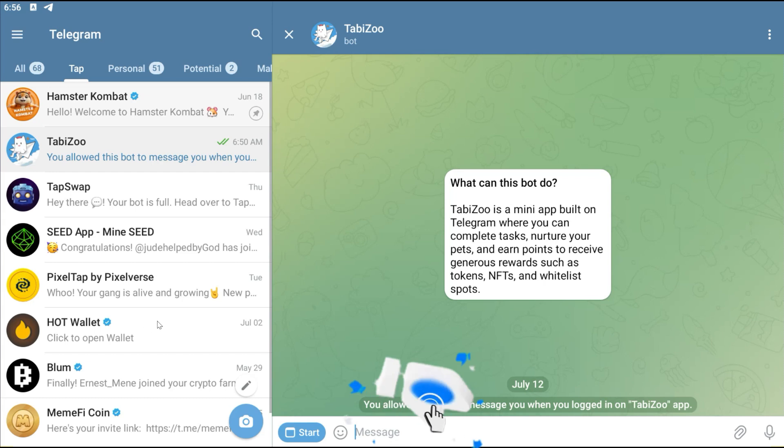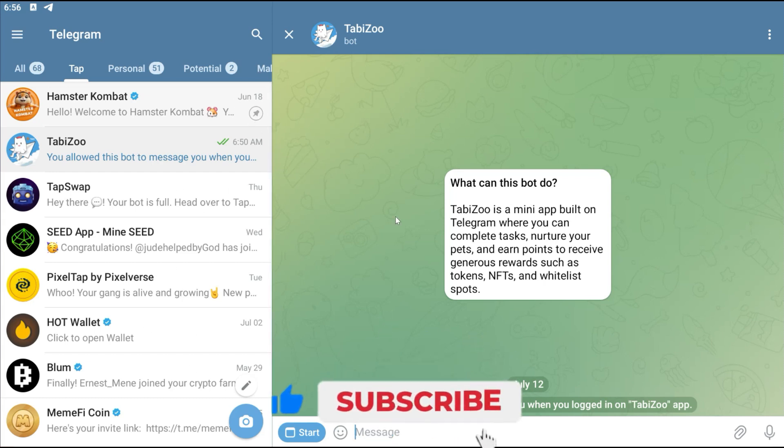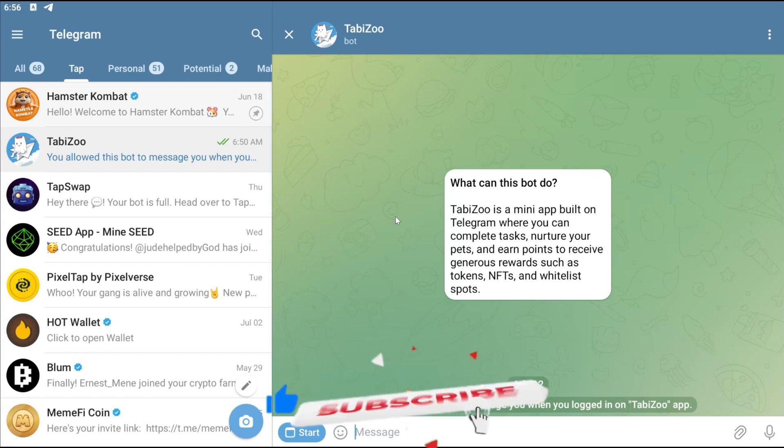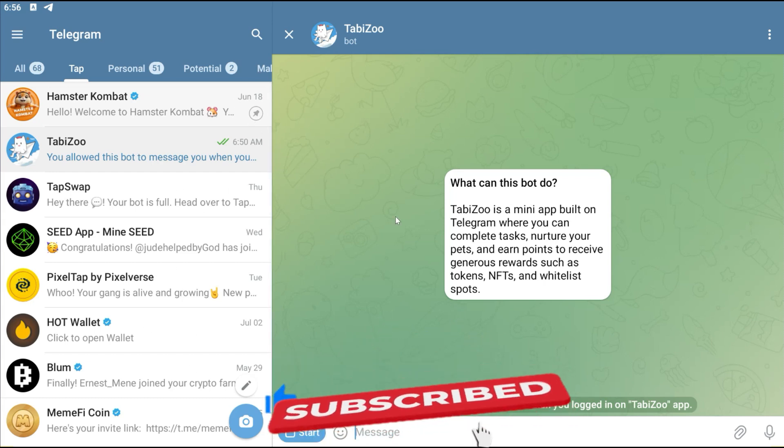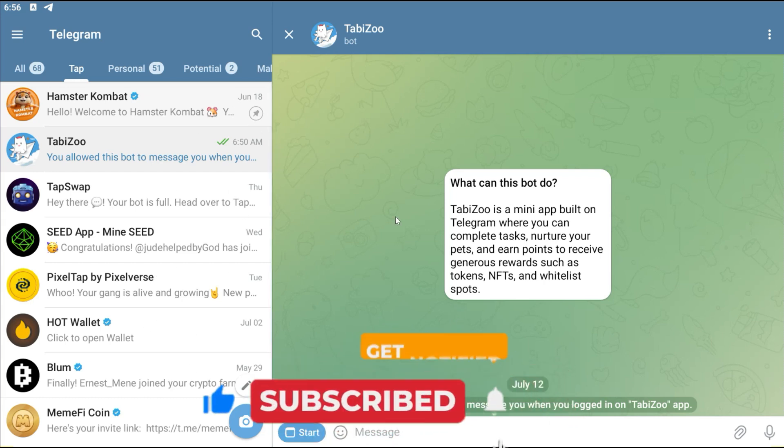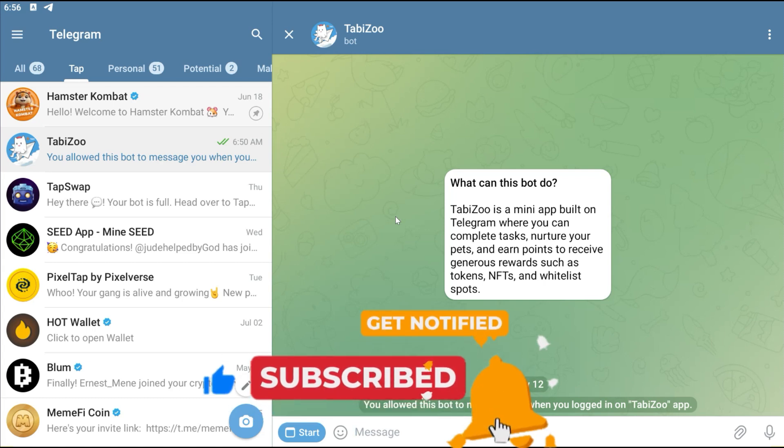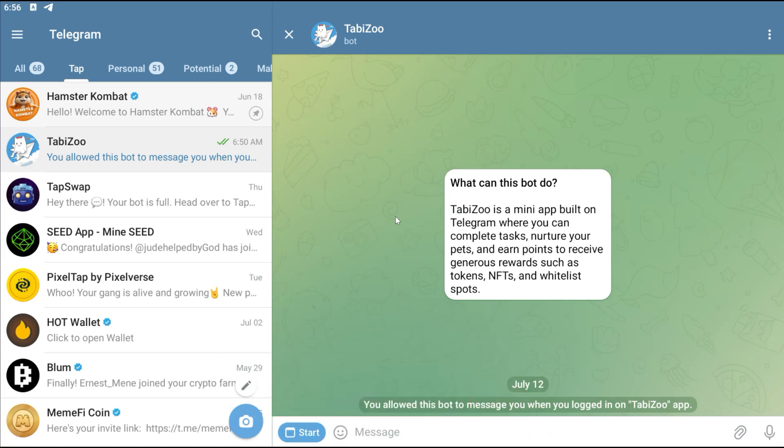Based on the fact that there have been a lot of mini apps like Hamster Combat, Top Swap, Pixel Tab and so many other apps like that on the Telegram blockchain right now, they are trying as much as possible to leverage on it.